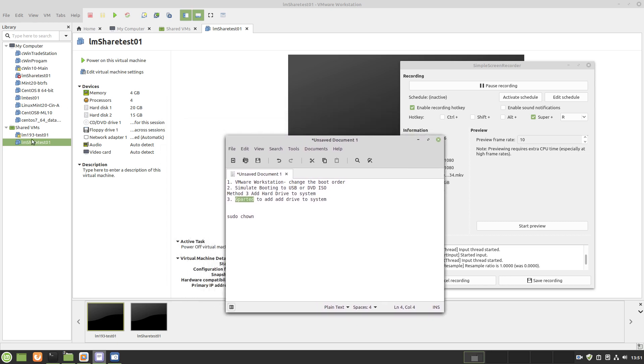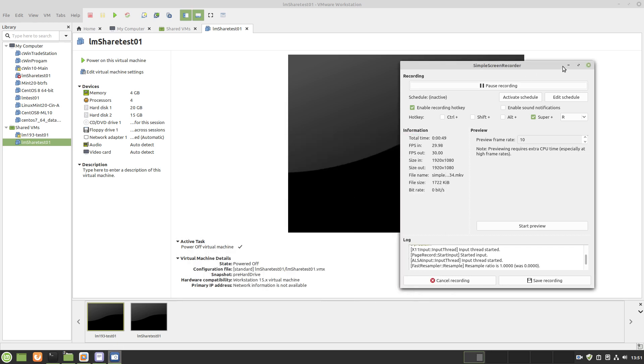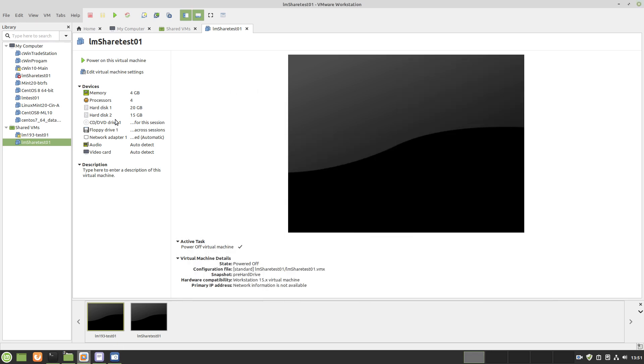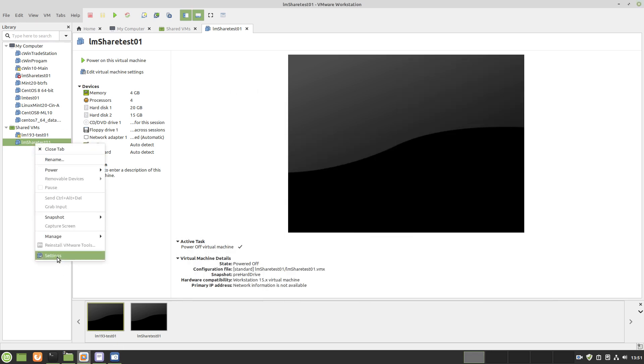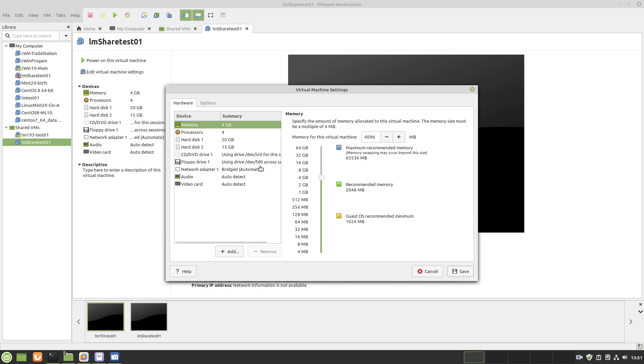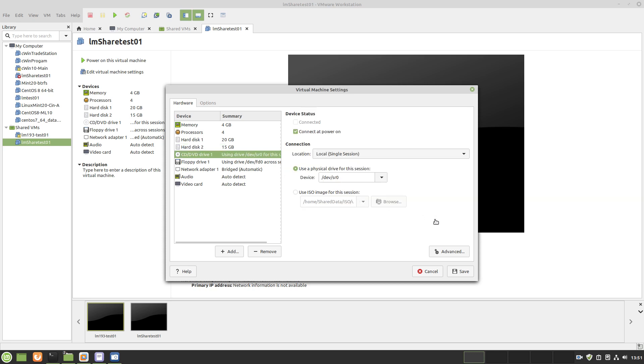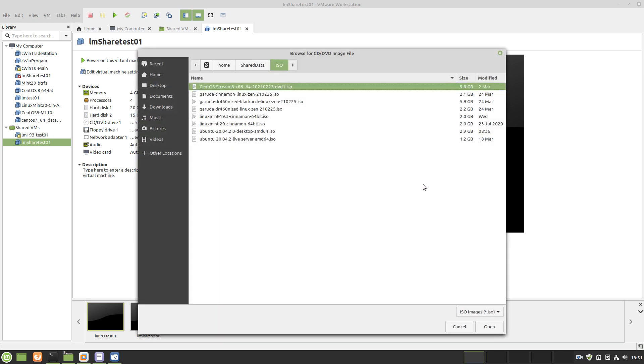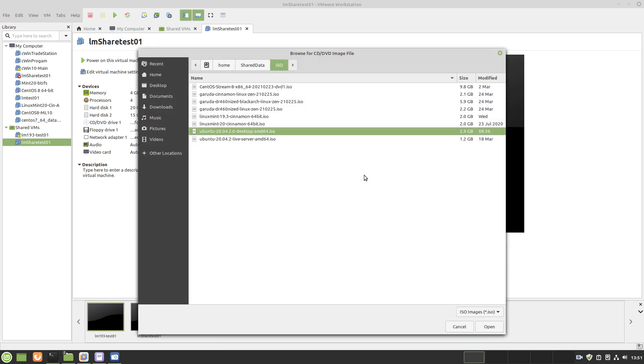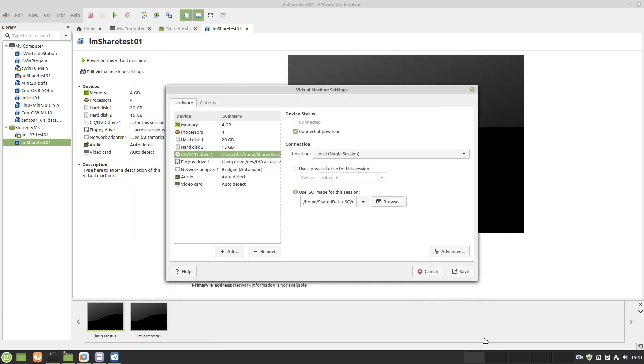Let's just first start off with some basics here. First thing I would do is you go here to settings, so here's the drive with the Linux 20.1. Here's the new drive that I added. Here's the CD. I want to use an ISO. Boot to say Ubuntu. And save.